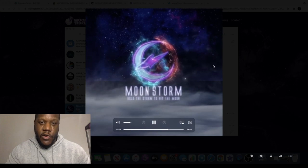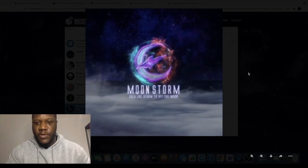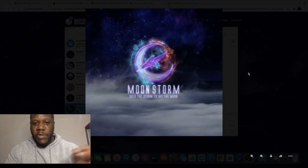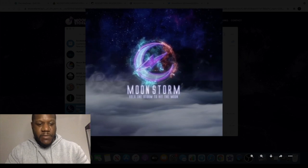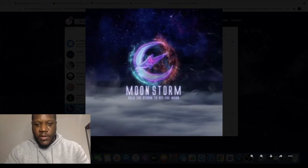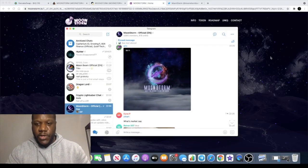They've got the new logo and it's animated. That looks really good. That would be a great NFT by the way, just putting that out there. From Moonstorm, do what you like with that information.